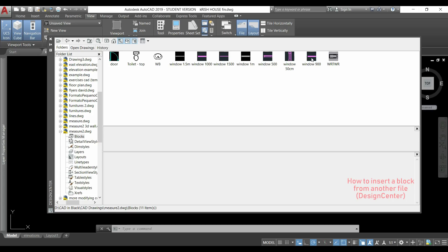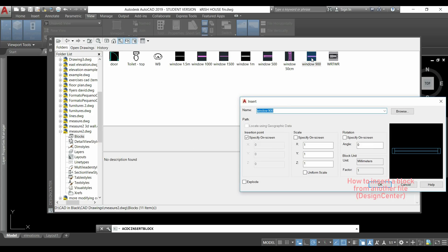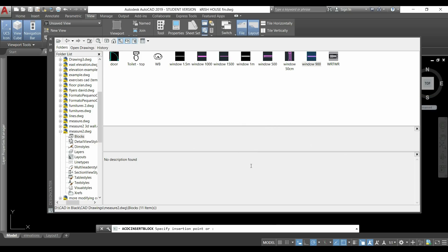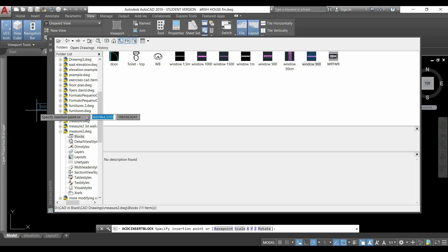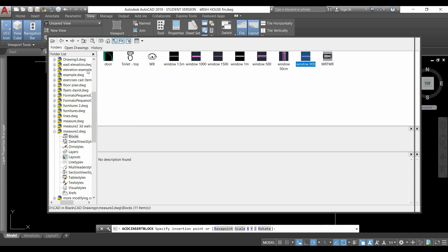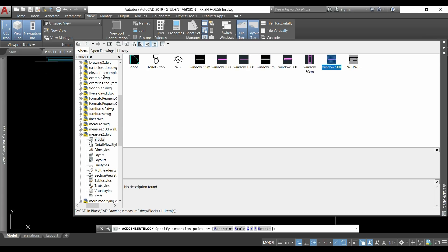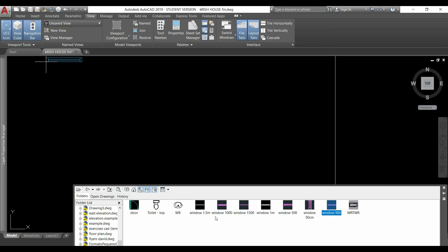For example if I double click in this it opens the insert window and I can just click in ok. If the units of this drawing were different than the current one they will be automatically convert. I'll insert the block here.